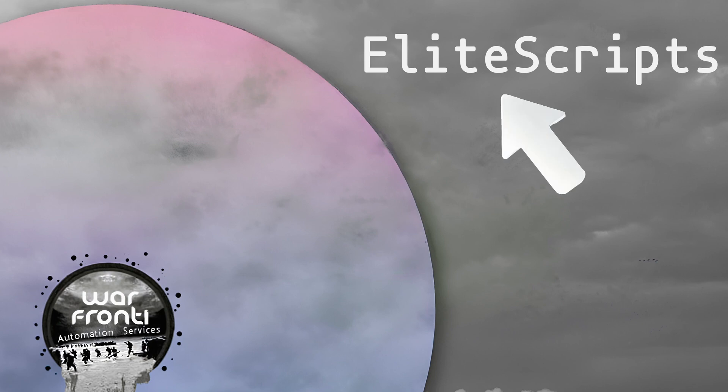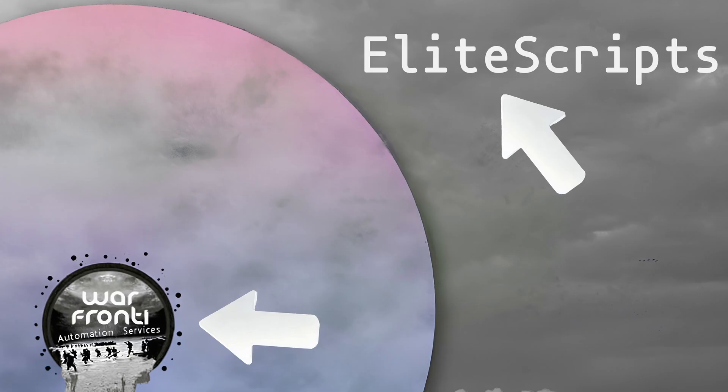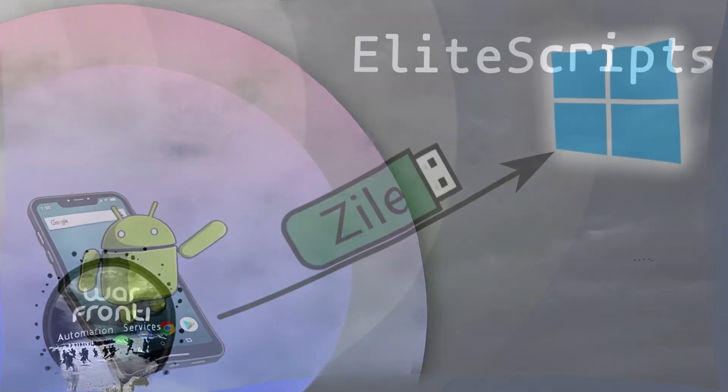Welcome to the EliteScripts YouTube channel. As a developer, I go by the handle Warfront1, and today I'm here on behalf of EliteScripts. Joining me is Ms. Front, who will be co-narrating this video.